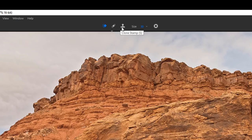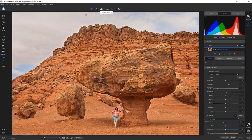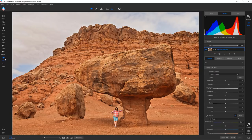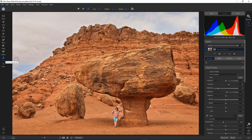The cool thing is, if you're inclined to use the Perfect Eraser, the next time you go to that tool it'll show that particular icon and you'll be working in it right away. If you use the Stamp tool, the icon changes and the next time you go to that tool the Stamp will still be there. It stays on the last tool you used, which is a nice touch.